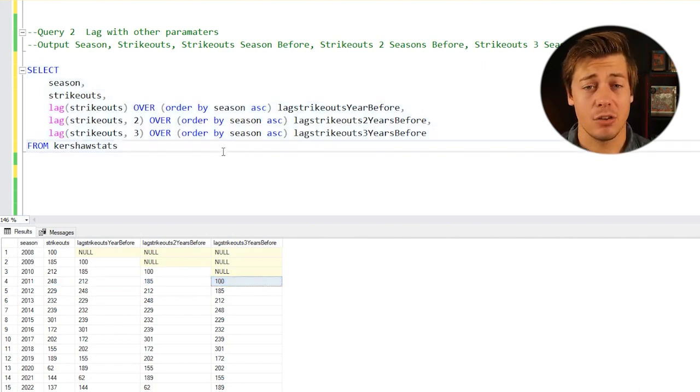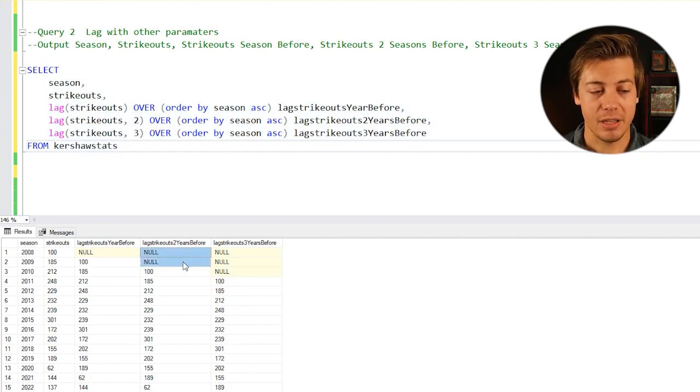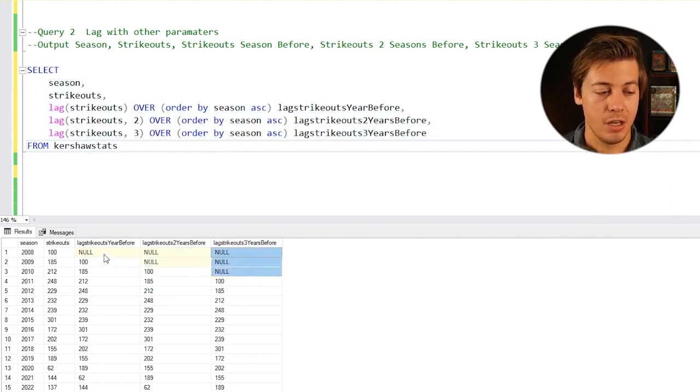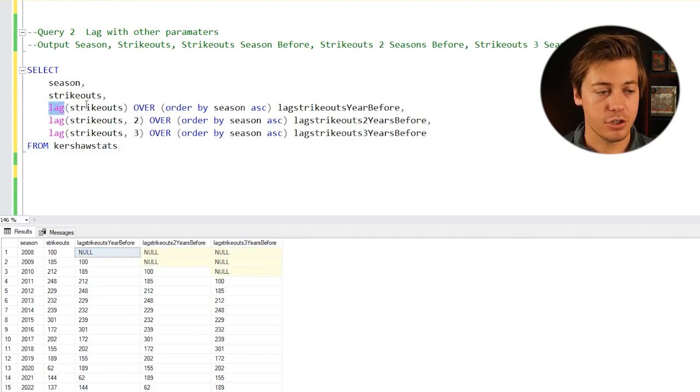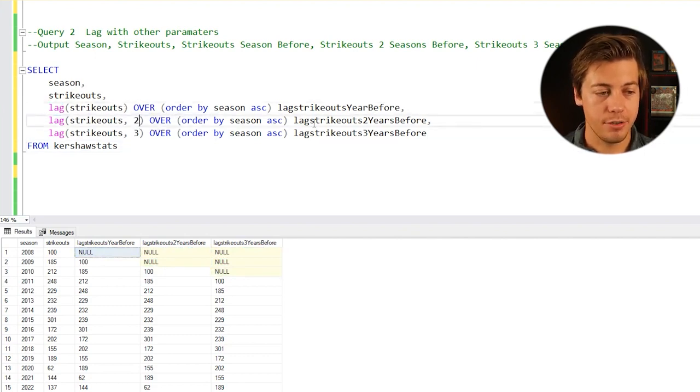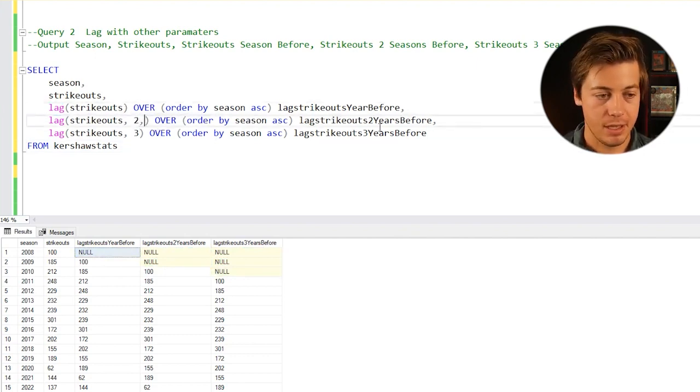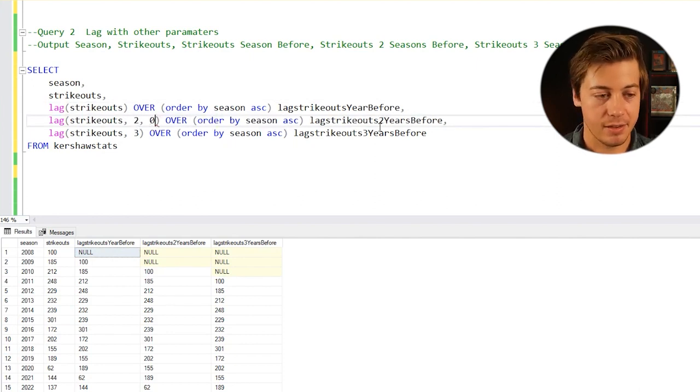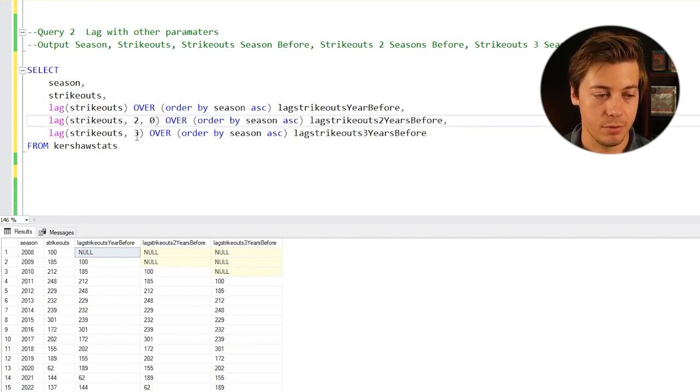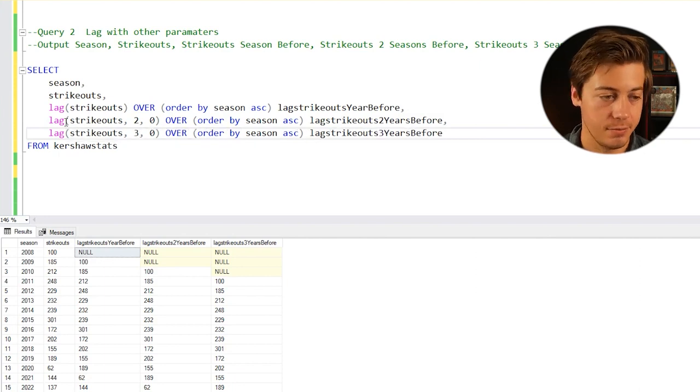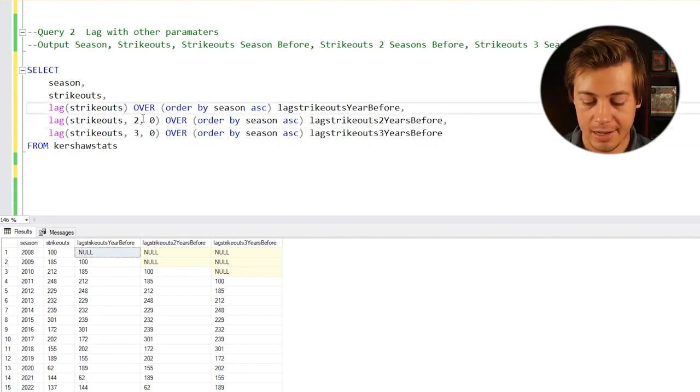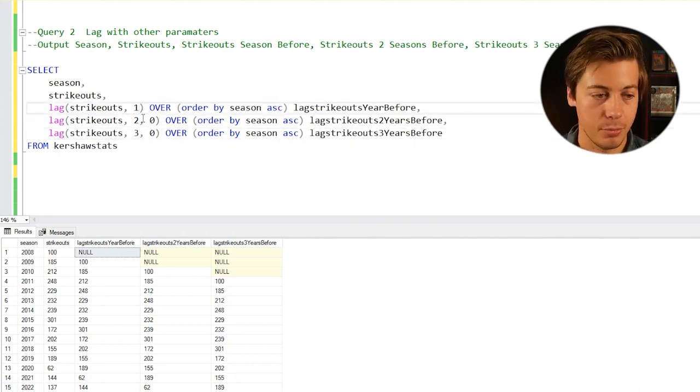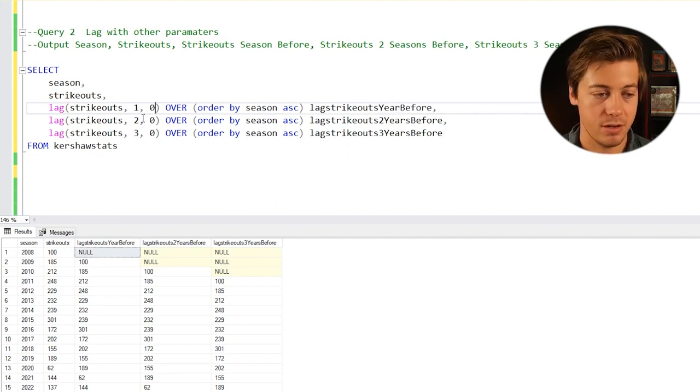Before we get into this third query example, I want to show you how you can actually replace these nulls if you really wanted to. That is going to be another parameter defined within this function. What you can do is put another comma and define it as, for example, zero. We'll do that, and since we're just going to have our normal lag on this one, we're going to put one and then also zero.